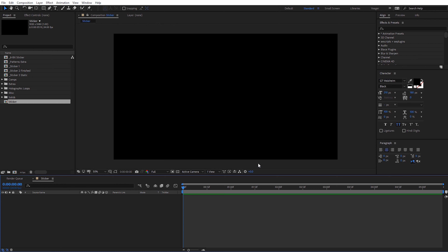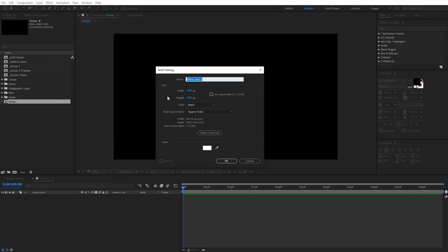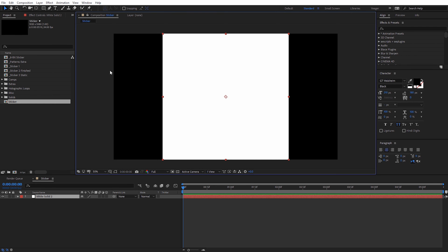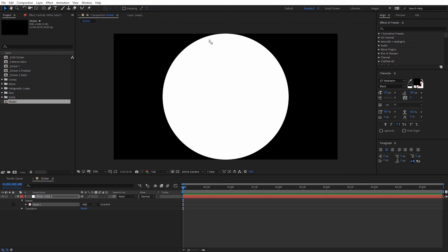Now we need to create our sticker shape, and for this first one I'm just going to do a round sticker. I'm actually going to use a solid layer, so I'm just going to right-click and do a new solid. Just to keep it simple I'm going to have it be 1080 by 1080 — perfectly square — and go ahead and click OK. Then with that selected, let's come over to the mask tool and I'm going to come down to the ellipse tool and just double-click on it, and it will automatically create a circle mask. That's why we created that square solid.